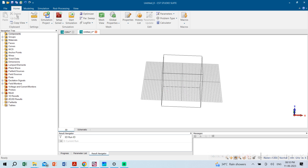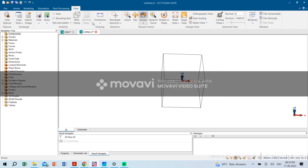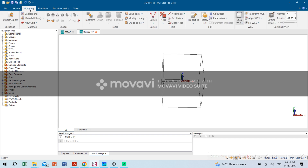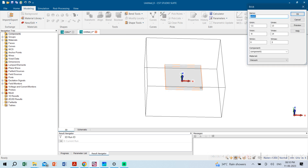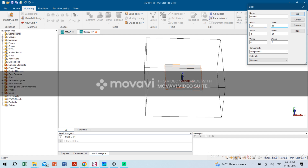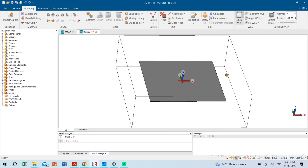This is the working plane with local coordinates. First we'll design the ground plane. We go to Modeling, then Brick. The ground plane dimensions are: X from -25 to +25, Y from -25 to +25, and height is 0.035 mm. We'll use PEC or copper material. The first layer — the ground plane — is now completed.